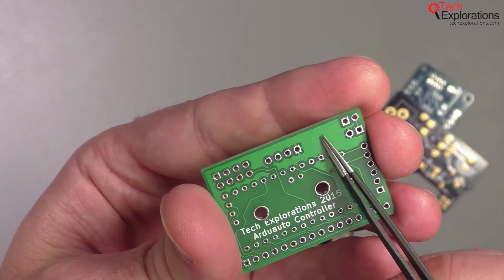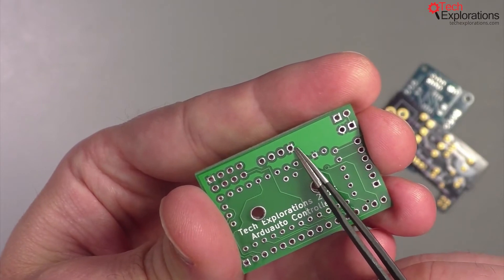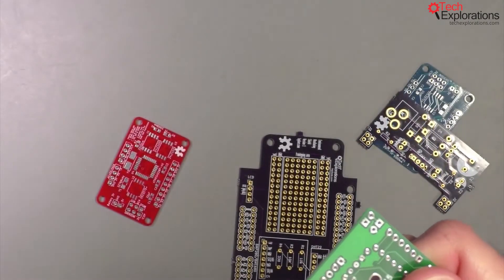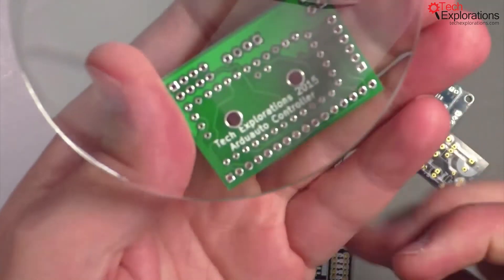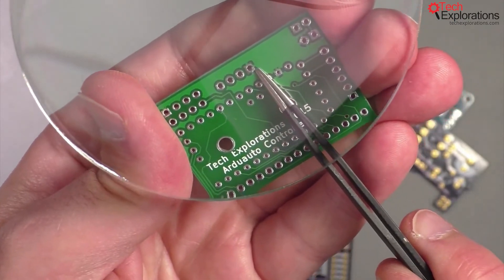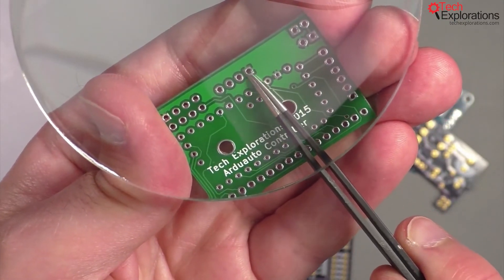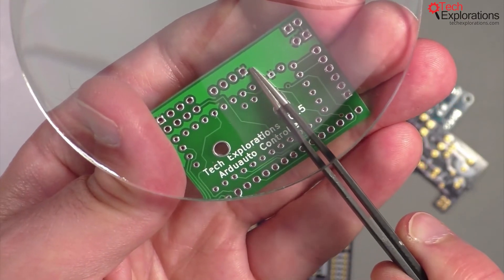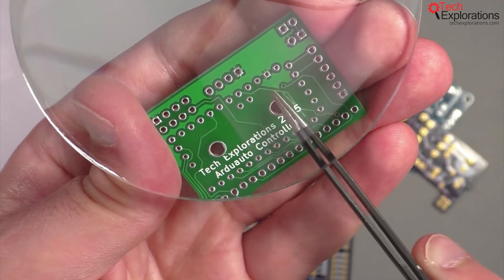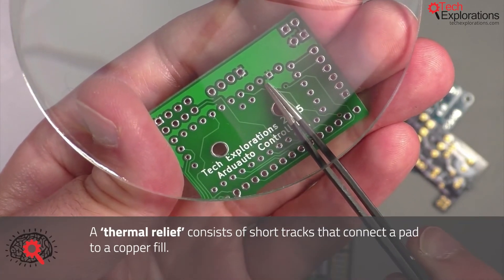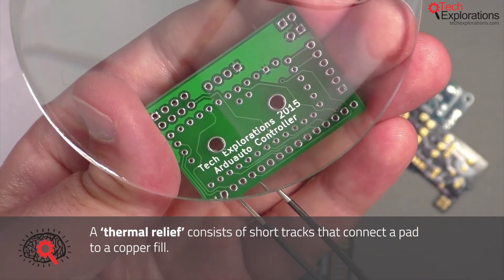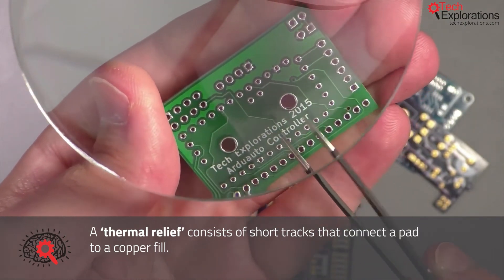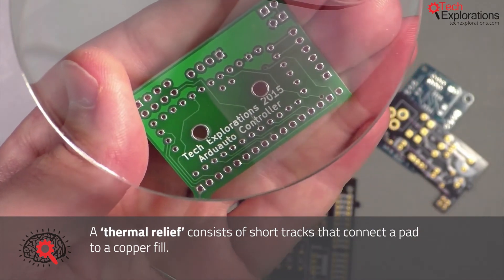And the way by which you connect a copper fill to a pad is using thermal reliefs. I'll use my magnifying glass one more time to show you one. So in this green PCB you can see that I've got tiny tracks, there's three here that connect this pad with the copper fill. So this is how you can do an electrical connection between them. You can see this little pad here has got one two three four five tracks, that's called thermal reliefs and that's how you can connect copper fill to a pad.